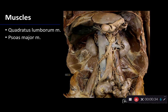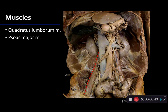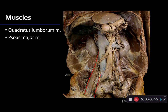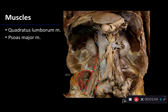One of these muscles you've already seen before, and that is the psoas major. Psoas major, as I'm outlining here, has its proximal attachments on the transverse processes of the lumbar vertebrae, and its fibers come down and blend with the fibers from another muscle, the iliacus, which you can see here, to create the iliopsoas muscle. Together, the iliopsoas muscle is a very powerful flexor of the hip.